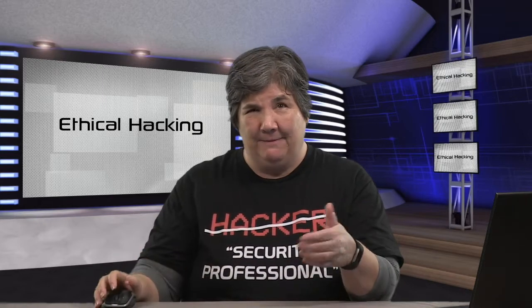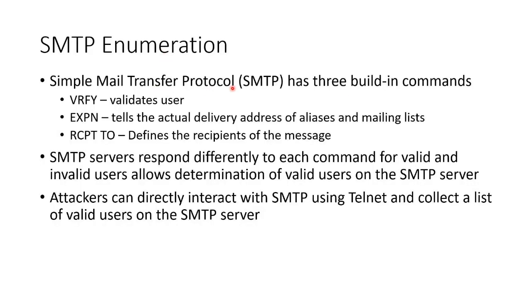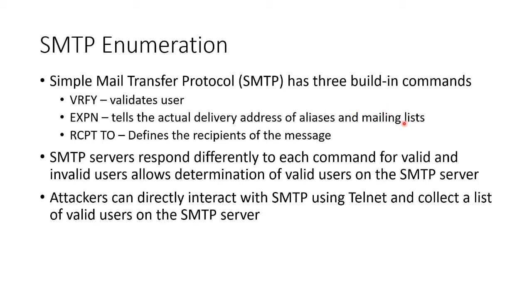We can use SMTP to validate email addresses, see if email addresses exist because we want to try to fish them, spearfish them, whale them. There are three built-in commands that are excellent for enumeration: Verify, which validates that an email address actually exists; Expand, which takes a mailing list and breaks it out into all of the users that are part of that mailing list; or Recipient To, which you specify who is the recipient of a message, and if they don't exist, it'll come back and say user doesn't exist.